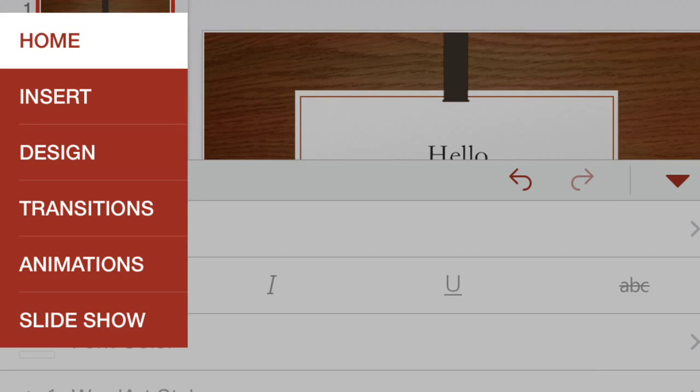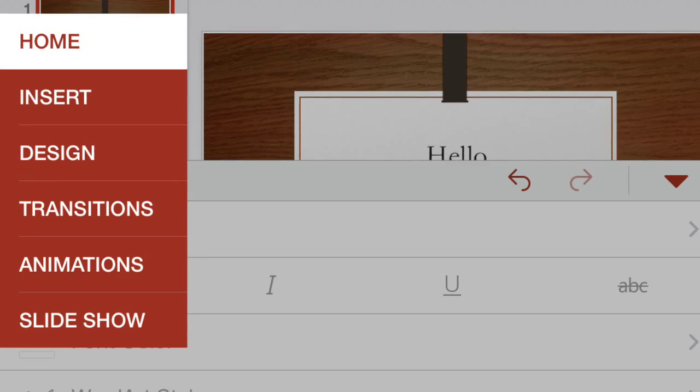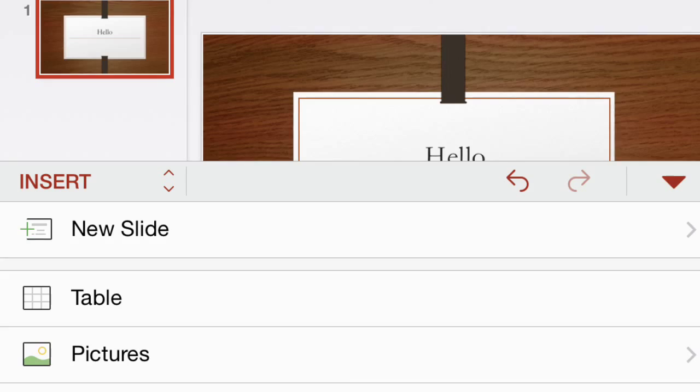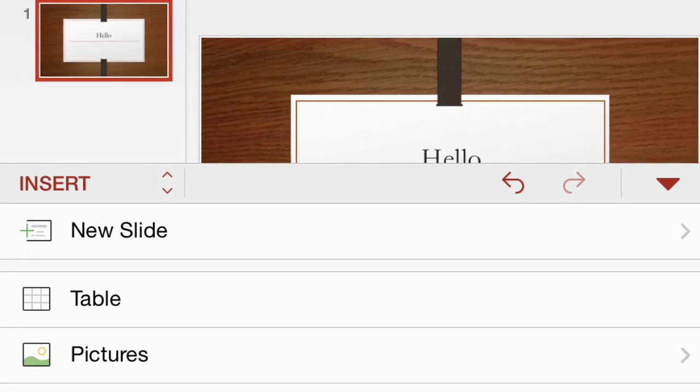there's transitions, and animations, and then there's slide. That just adds new slides and stuff. Not really much to focus on.